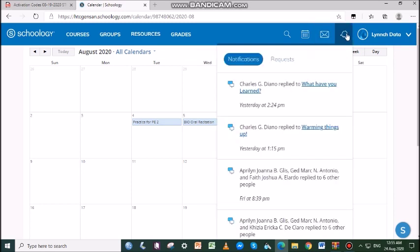Notifications display course events in chronological order as well as requests on calendar events. New notifications or requests are indicated by a number on the bell icon. Clicking a notification or request will allow you to view the related content.